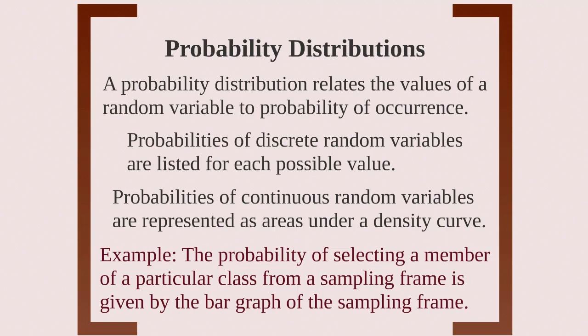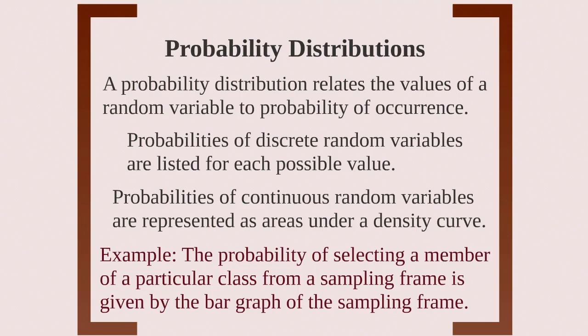Probabilities of discrete random variables are listed for each possible value. But it's a little bit different for continuous random variables. We represent probability as areas under a density curve. Therefore, the vertical axis is not really probability, but we call it density. Let me show you what I mean.